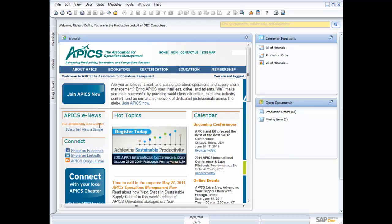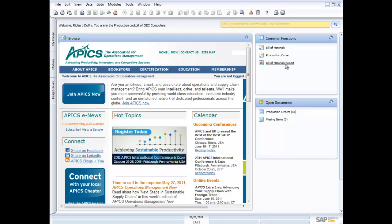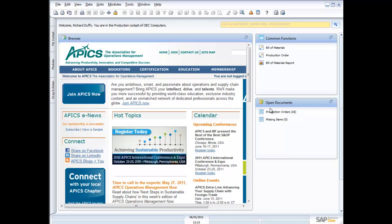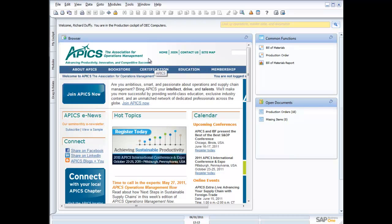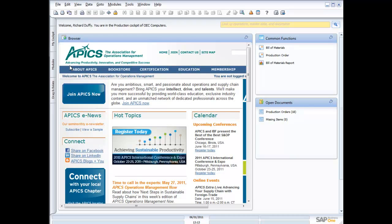I've created a cockpit inside SAP Business One for my production, and I've put my common functions on here that I work with all the time as a production professional. So I've got my bill of materials, my production order, and then of course my bill of materials report. I can see my open documents down here, my production orders, and I've got 18 of those. I've also got my little browser widget here and I've got access to my information sitting up on APICS, which is the association that's really designed for operations management, manufacturing professionals.